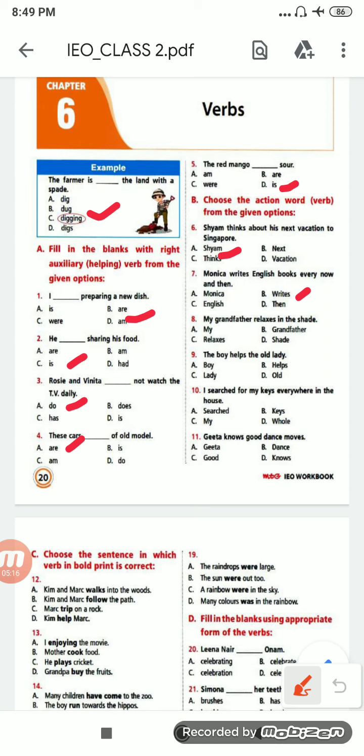Next: 'My grandfather relaxes in the shade.' Options are: my grandfather, relaxes, shade. The correct option will be 'relaxes', option C.